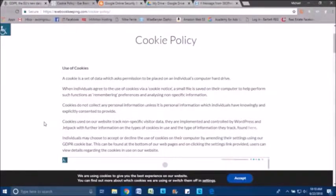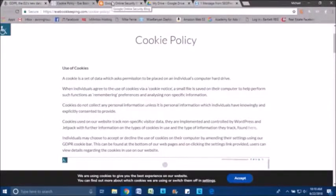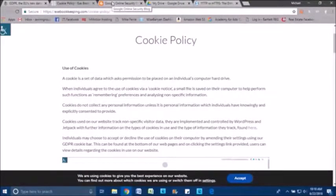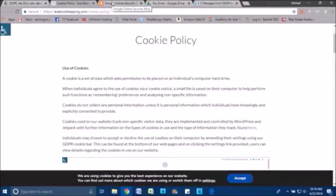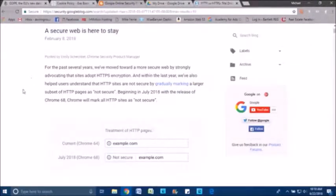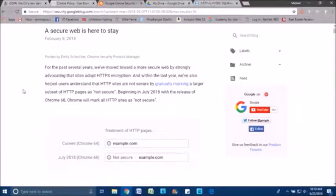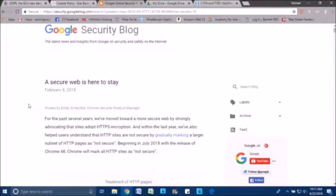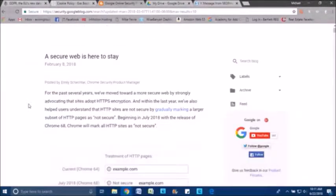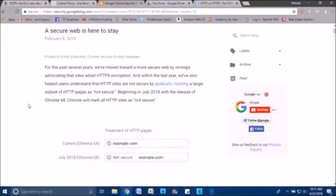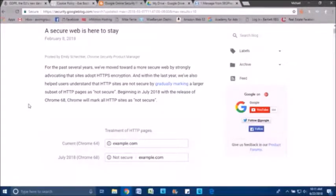The second thing that I wanted to talk about today, again, these are the two things that I'm getting questioned a lot from clients as well as just friends and family that own their business. And that is with regards to HTTPS and having your website secure. Google released a security update on their blog on February 8th of this year.